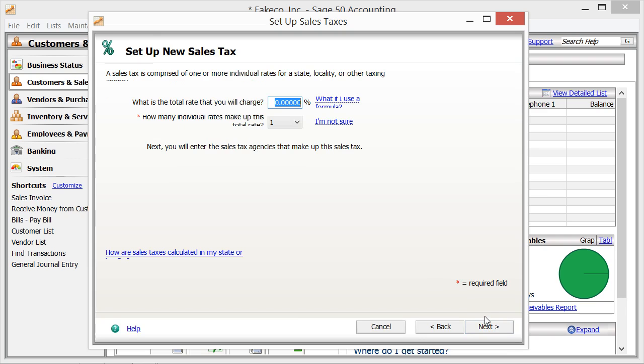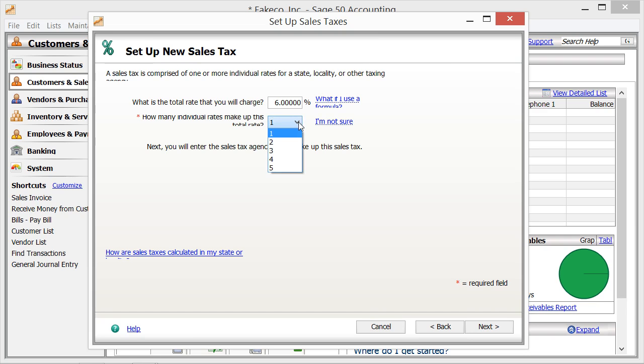The next screen allows you to enter the total rate that will be charged for the sales tax into the first available box. Note that if your sales tax is based on a formula, then you will instead leave the percentage box blank. You then use the dropdown to select the number of individual agencies that make up the total tax that you will be collecting. Once you have made your choices, you then click the Next button to continue.